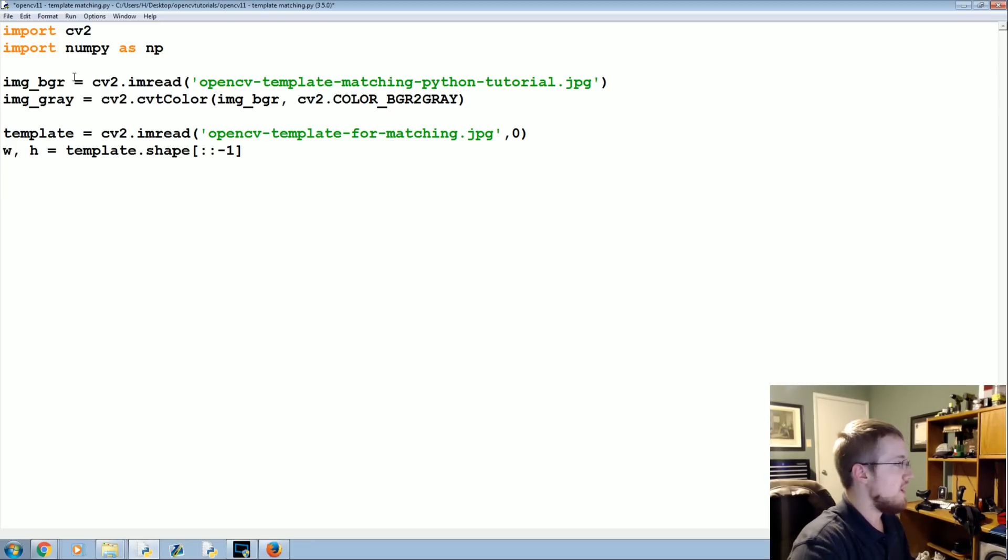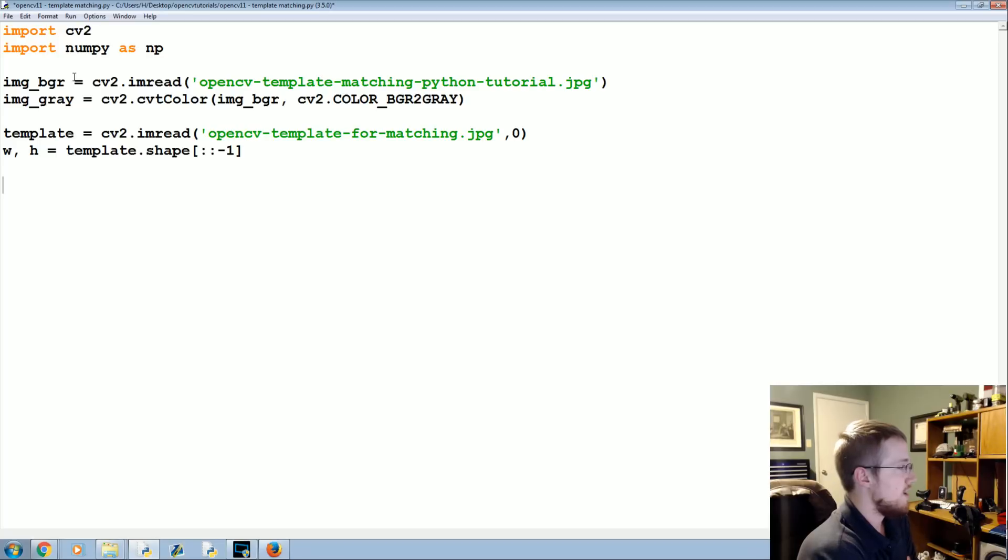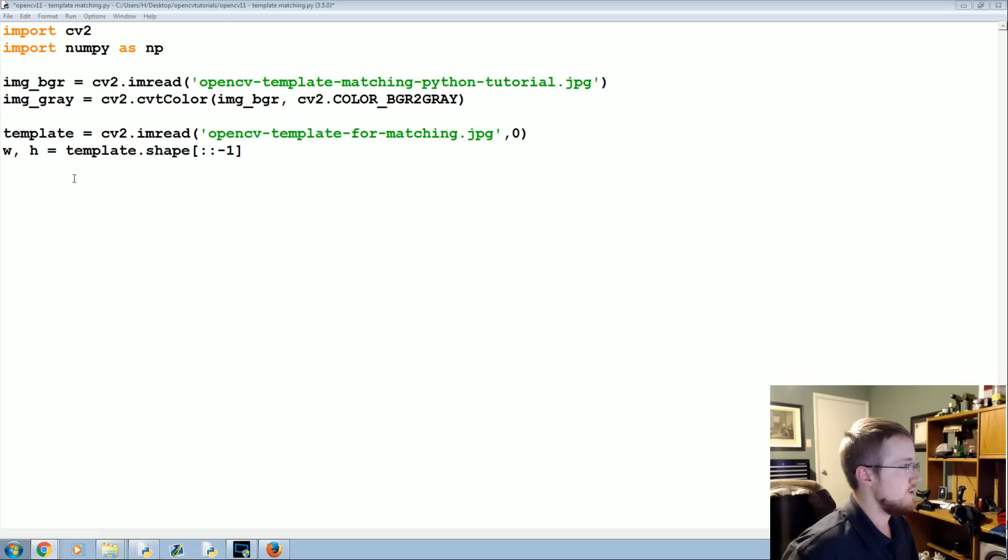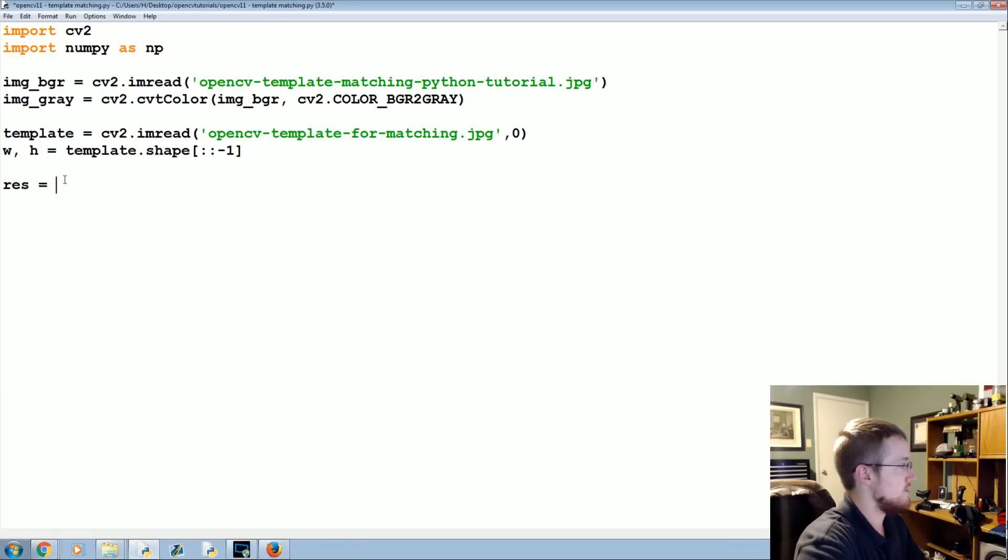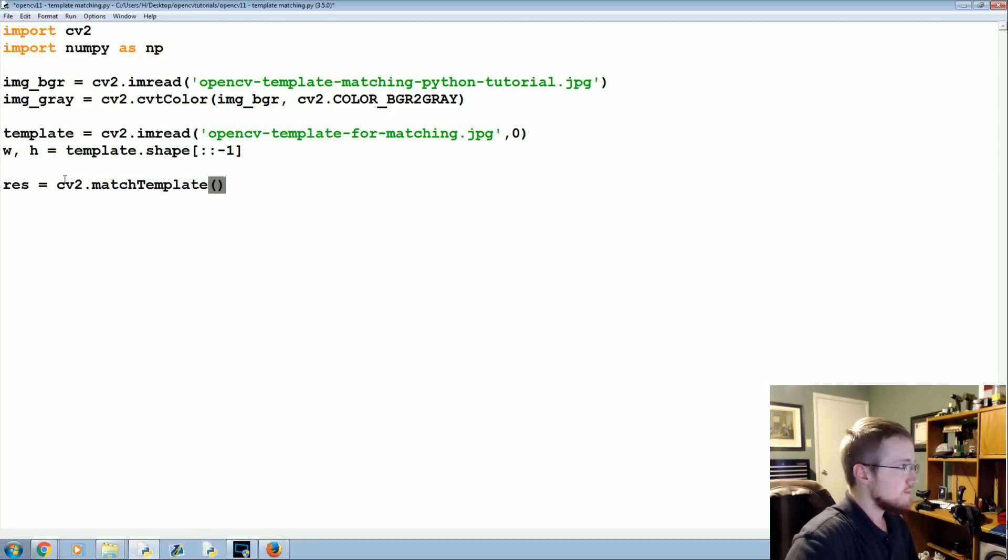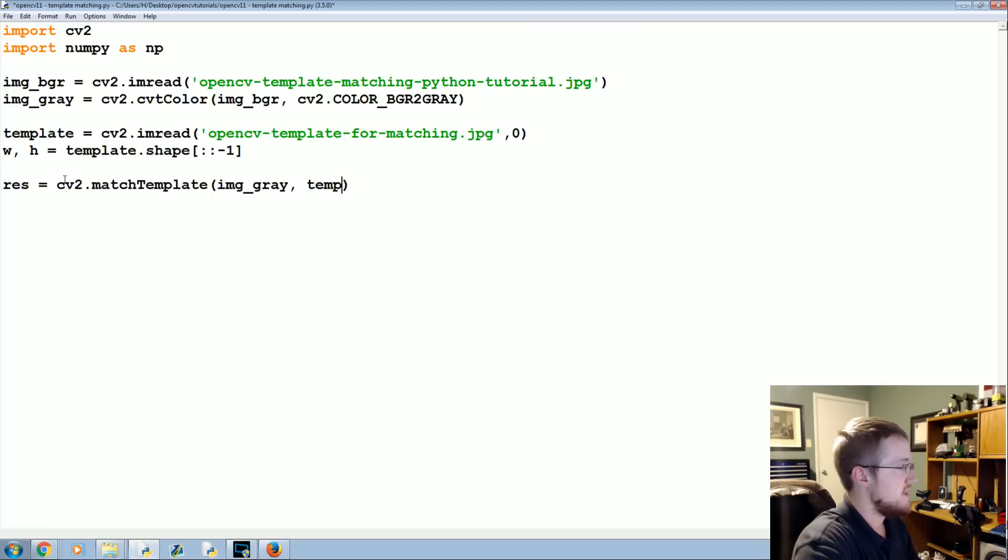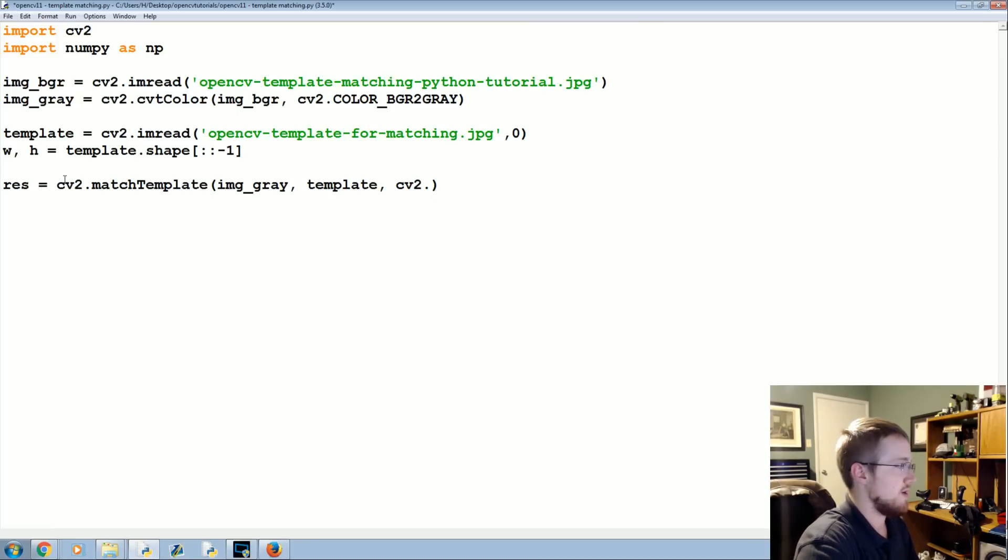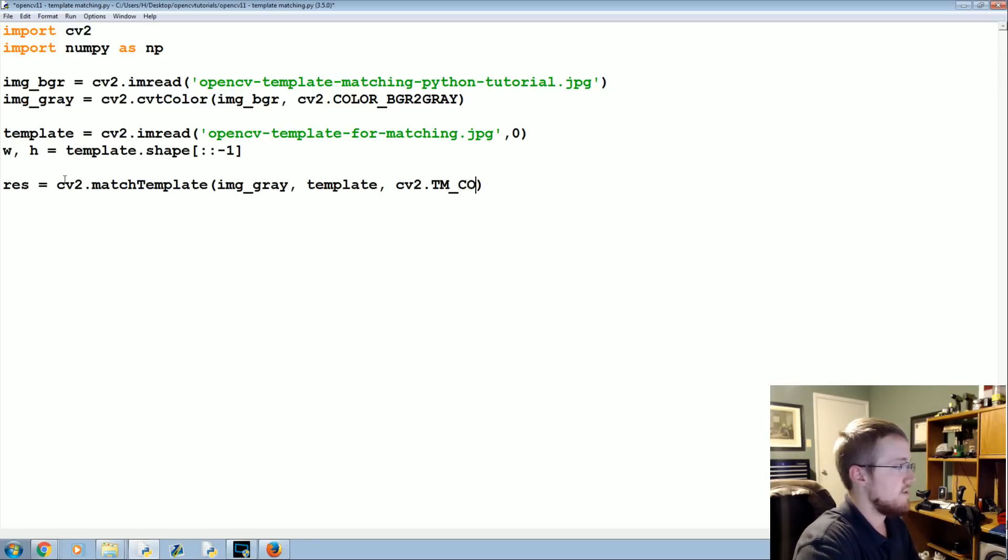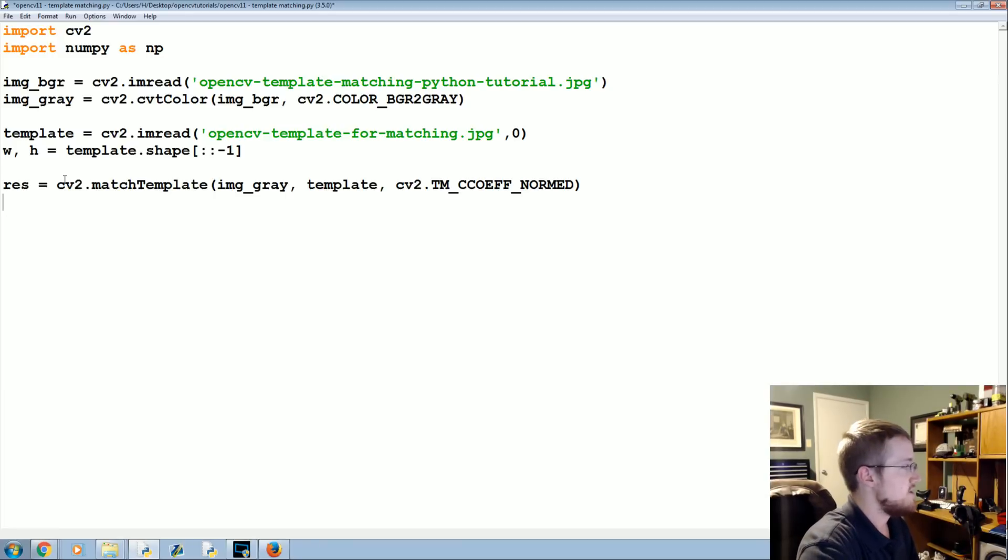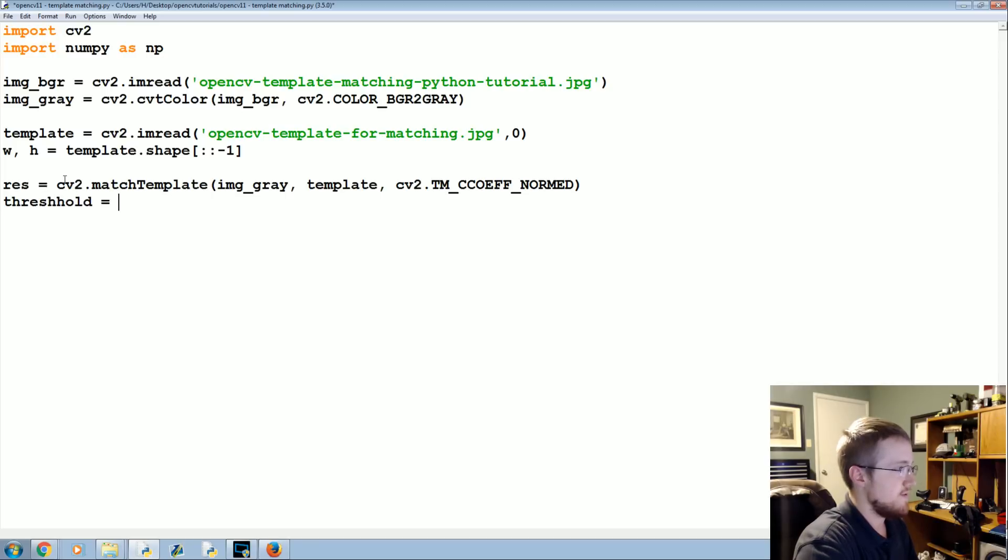We've got both images here. First we're going to have our results. Results equals CV2.matchTemplate. We're going to match the template on image_gray, template, and then this is just what we're going to use to make that match, basically TM_COEFF_NORMED. That'll make our matches. Then we're going to say the threshold for this, we'll use 0.8 for now, like 80%.